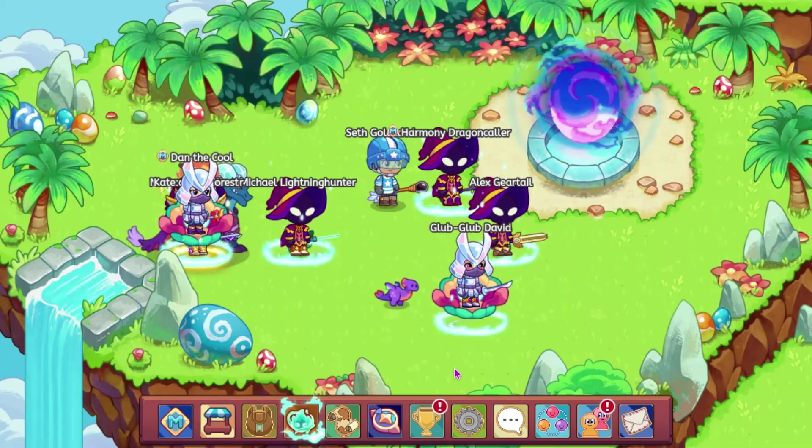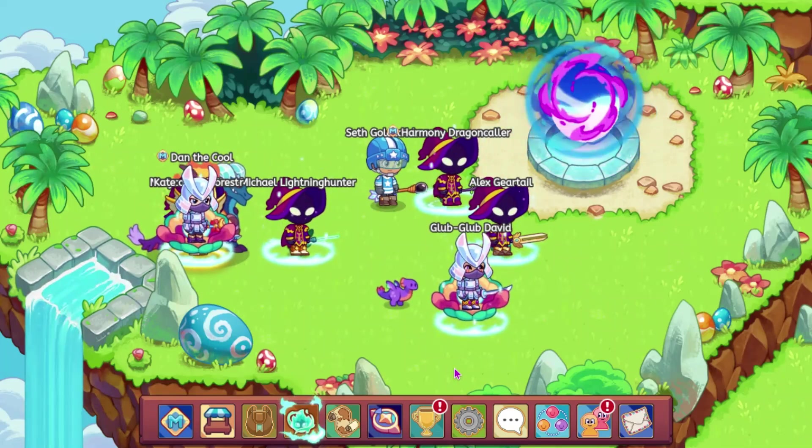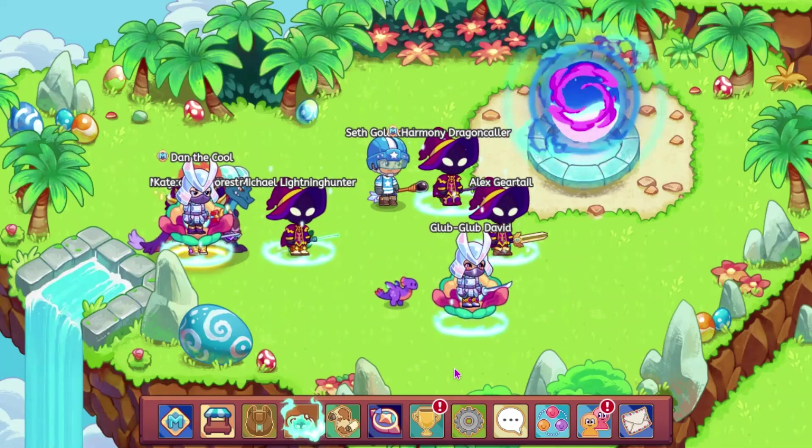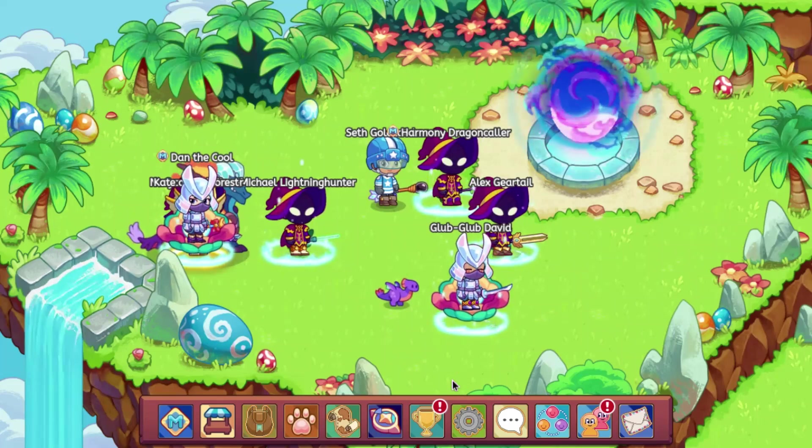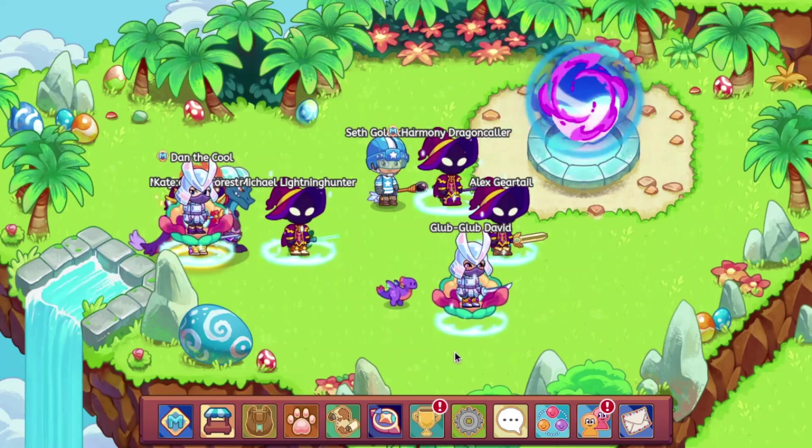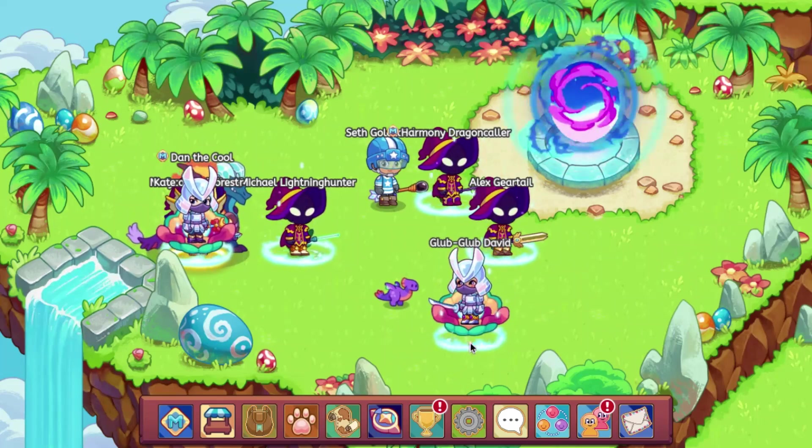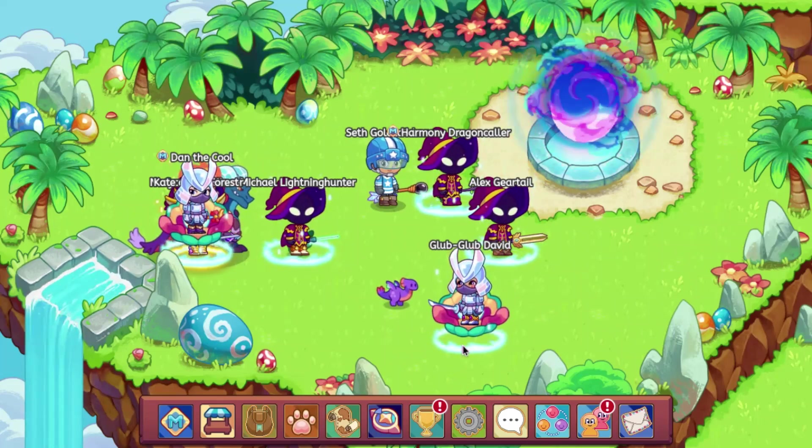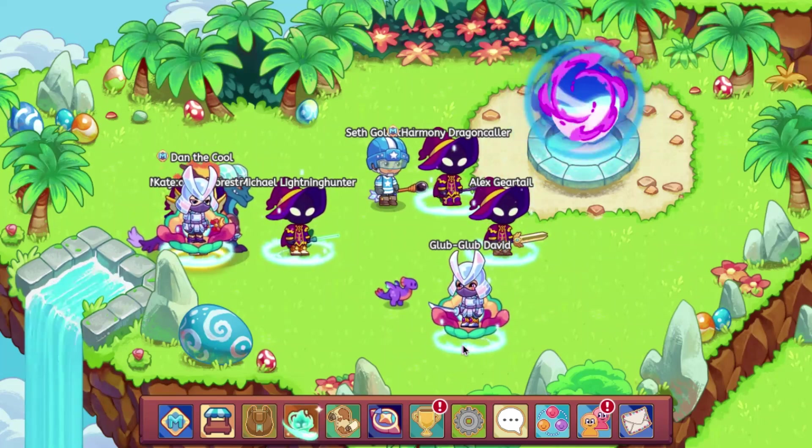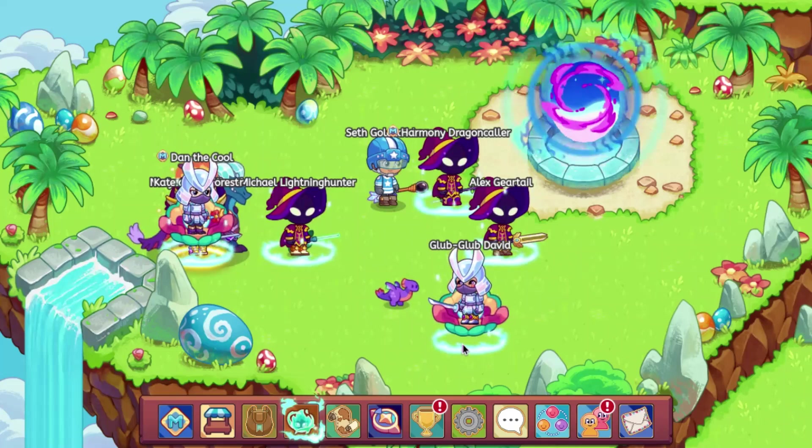Alright, so we have some leaked stuff to look at regarding Ultra Membership and a little something about Dragon Isle, so let's get into it.